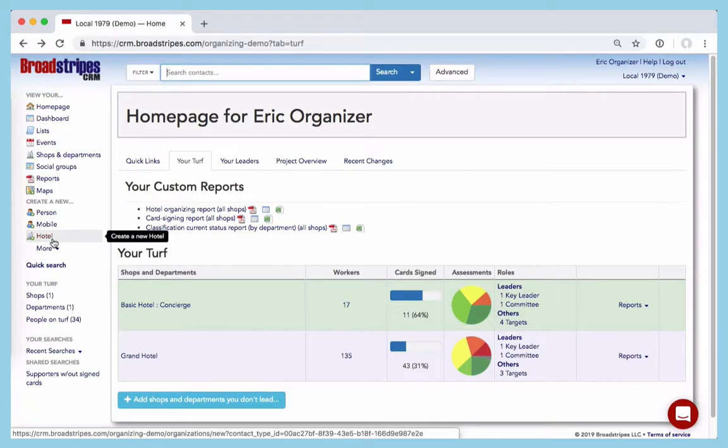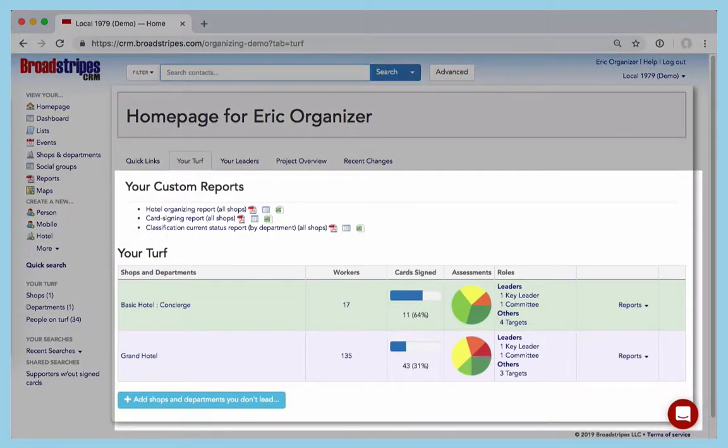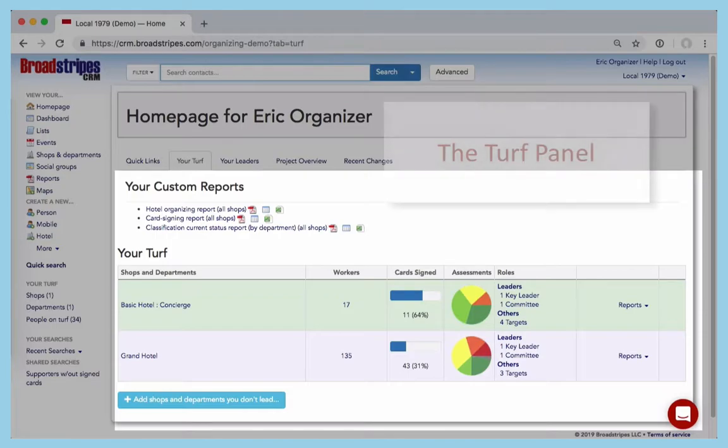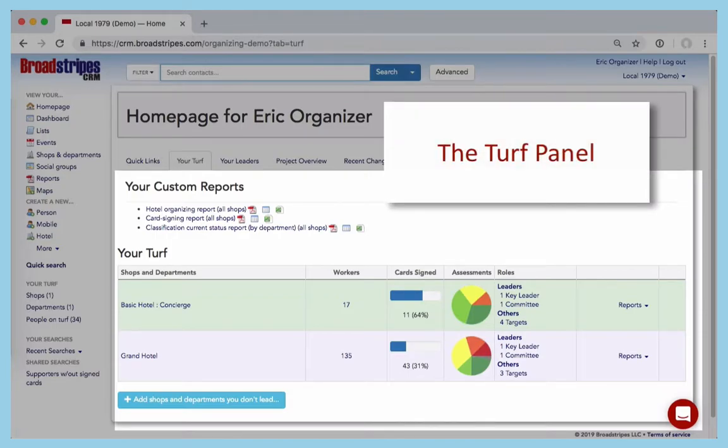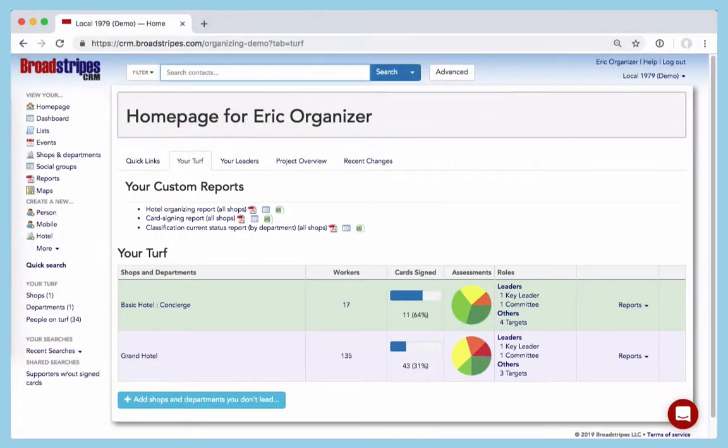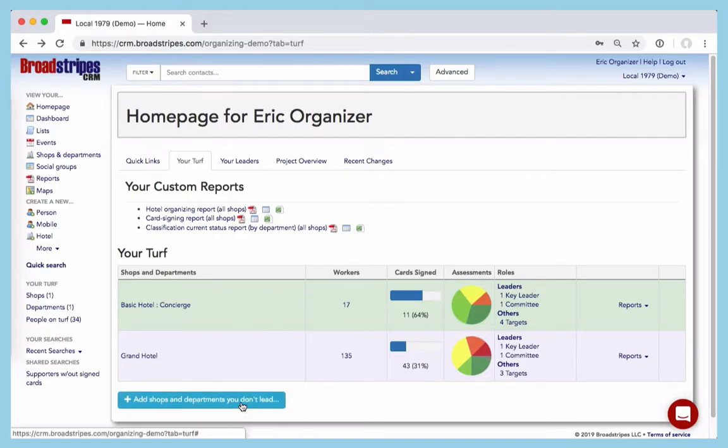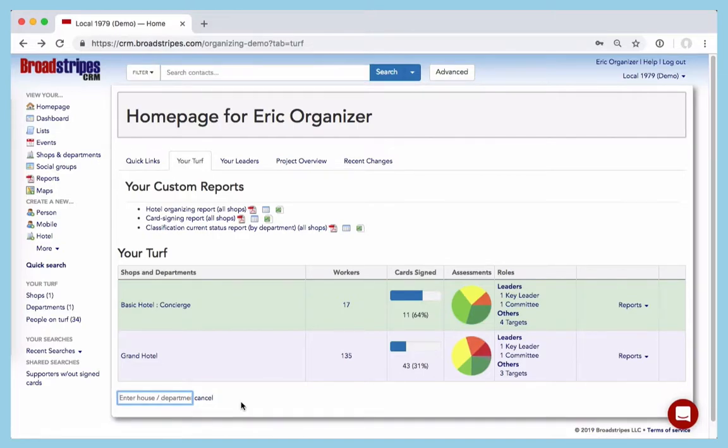Okay, now let's take a look at this area right here in the center of our homepage. We call this the Turf panel. If your Turf panel doesn't look quite like this or if it isn't set up at all, don't worry. It just means Turf isn't assigned to you yet. You can always see Turf assigned to other people by just clicking here and typing the name of a shop.